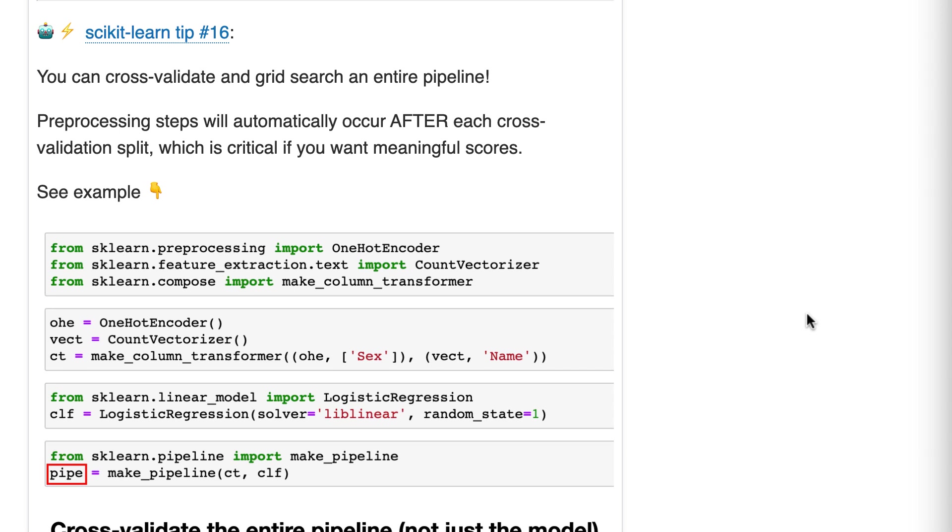You can cross-validate and grid search an entire pipeline. The preprocessing steps will automatically occur after each cross-validation split, which is critical if you want meaningful scores.